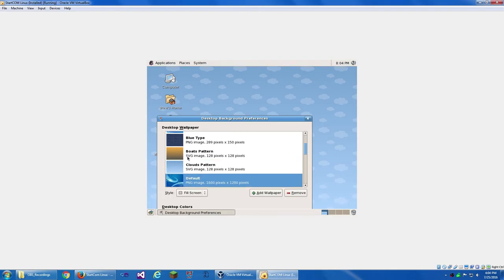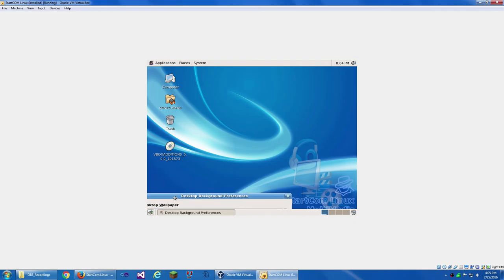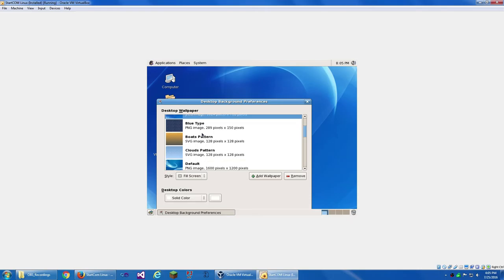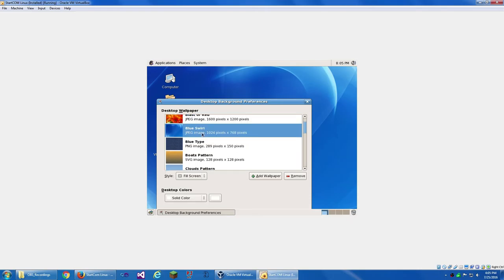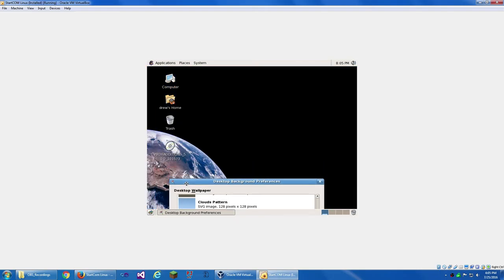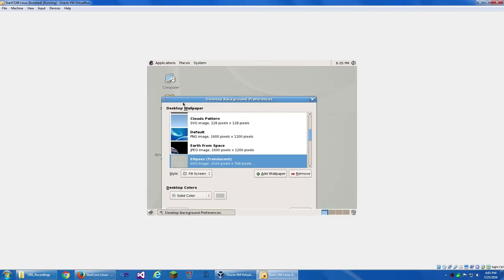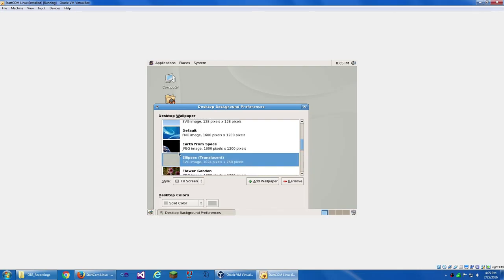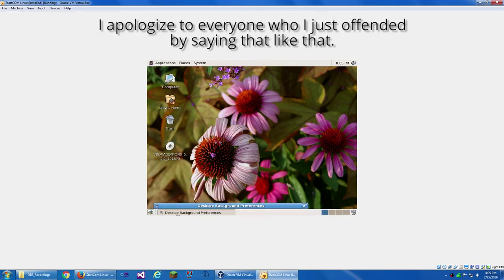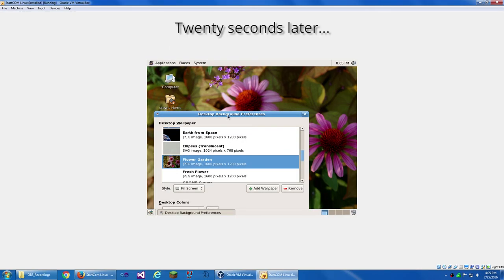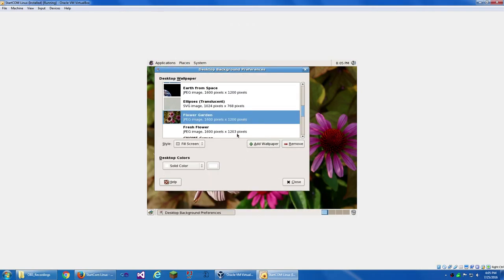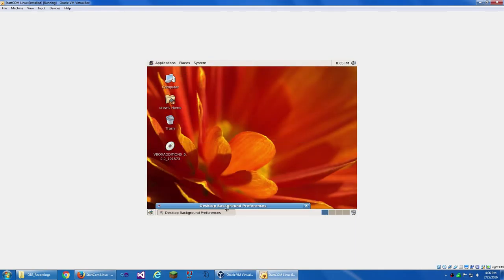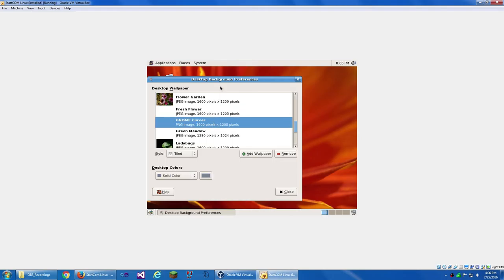Default. So this is just basically blue swirls with... No? I guess it's kind of blue swirl with an overlay. No, it's actually quite different. Earth from space. Ellipses. Ellipses Translucent. Flower Garden. Yeah, that's Echinacea.